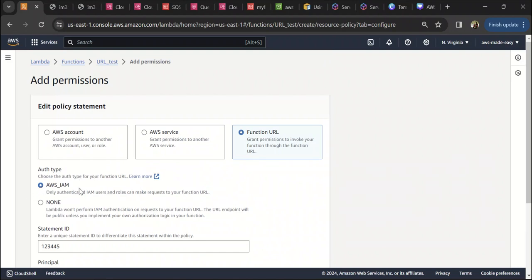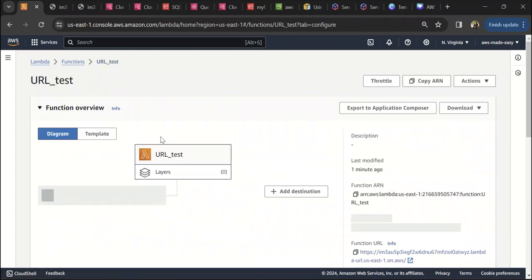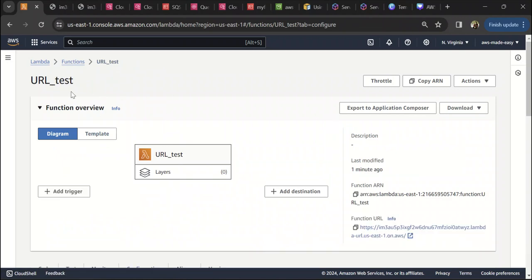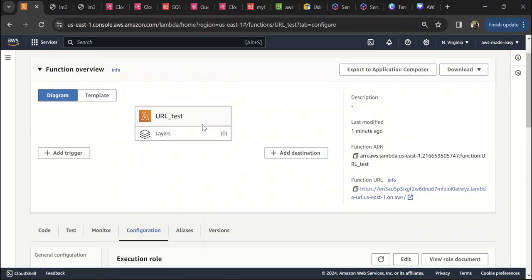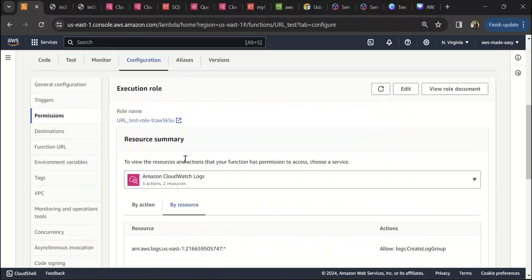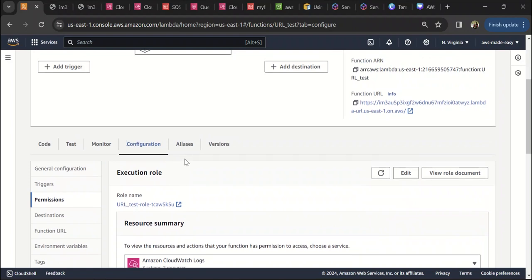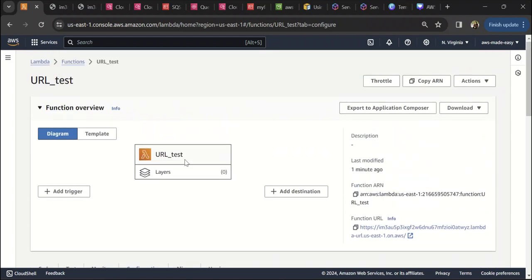That was a quick demo on AWS Lambda function URLs. I hope you found this video helpful. If you did, please like this video and don't forget to subscribe to my channel. Thank you, and I'll see you in the next video.